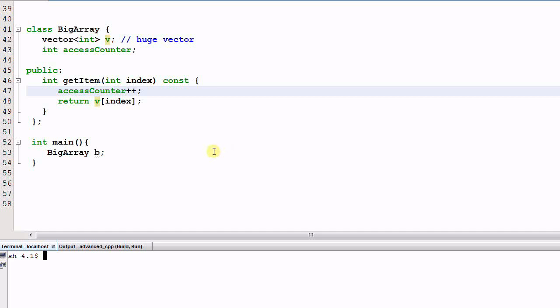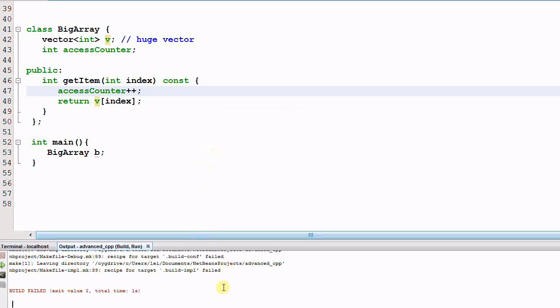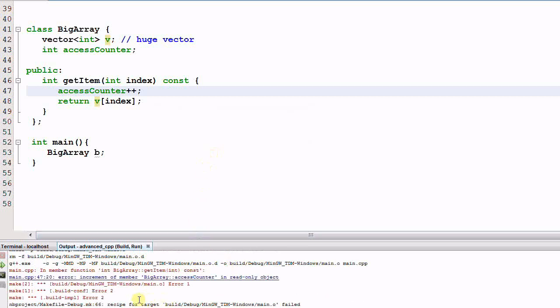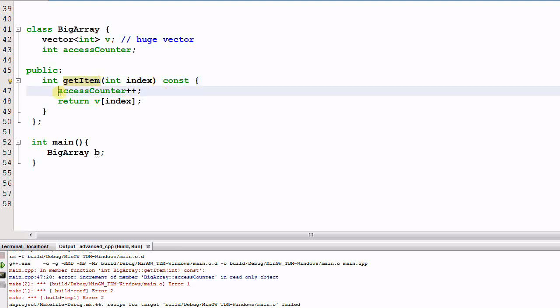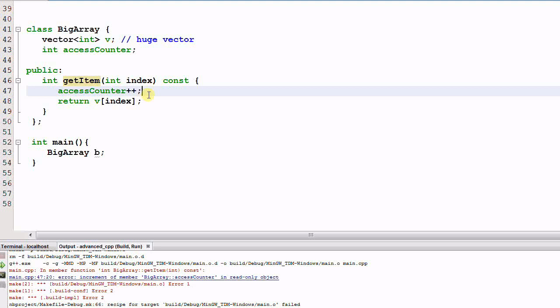However, if I compile this program, the compiler reports an error saying increment of member accessCounter in a read-only object. So the compiler disagrees with me that this function getItem can be a const function. Because I am changing one of the member variables accessCounter. So the compiler maintains the concept of bitwise constness. As long as the function has made change to the member variables, it cannot be a const function.